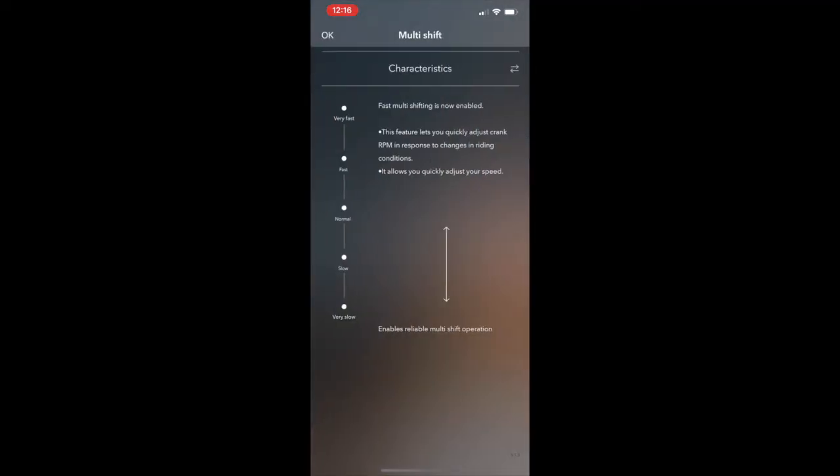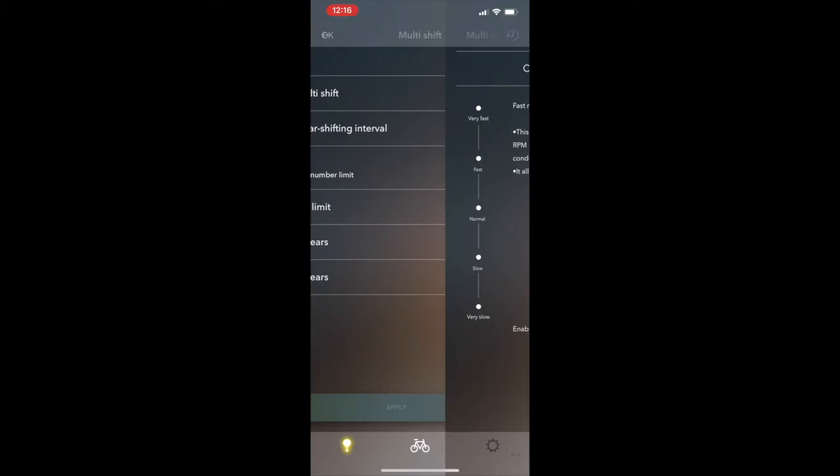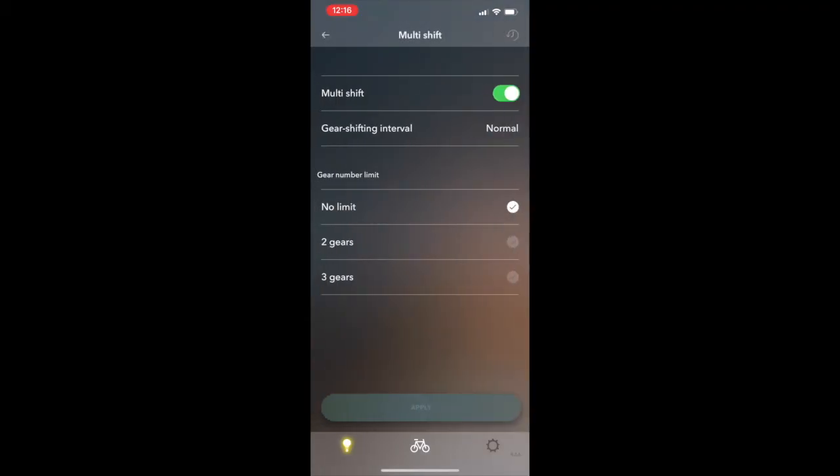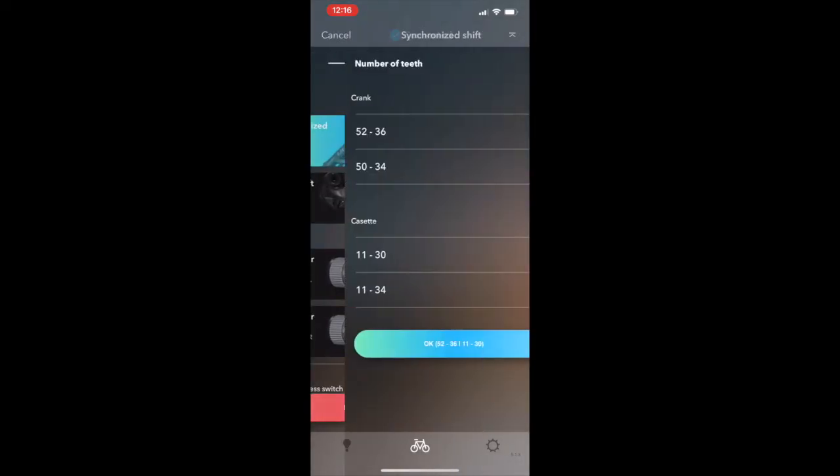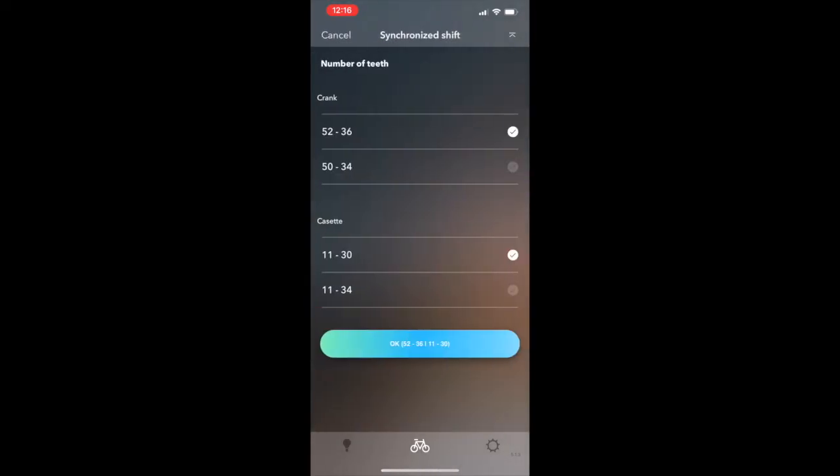It looks like all I'm able to do is click on the rear shift down or shift up and select what I wanted to shift up or down. And for the multi shift, pretty standard stuff. I think just like what we see on the Windows app on how you would configure the multi shift and also the synchronized shift. Just basically your cassette configuration here.